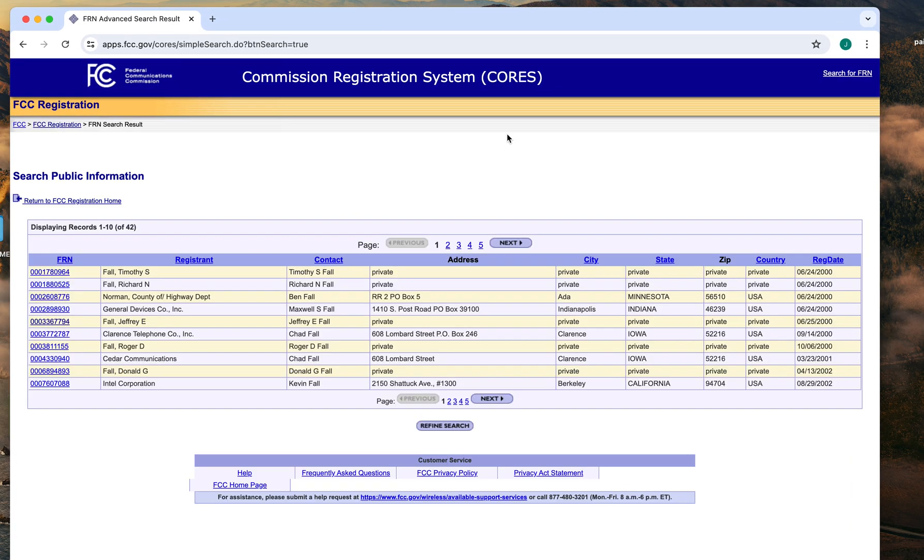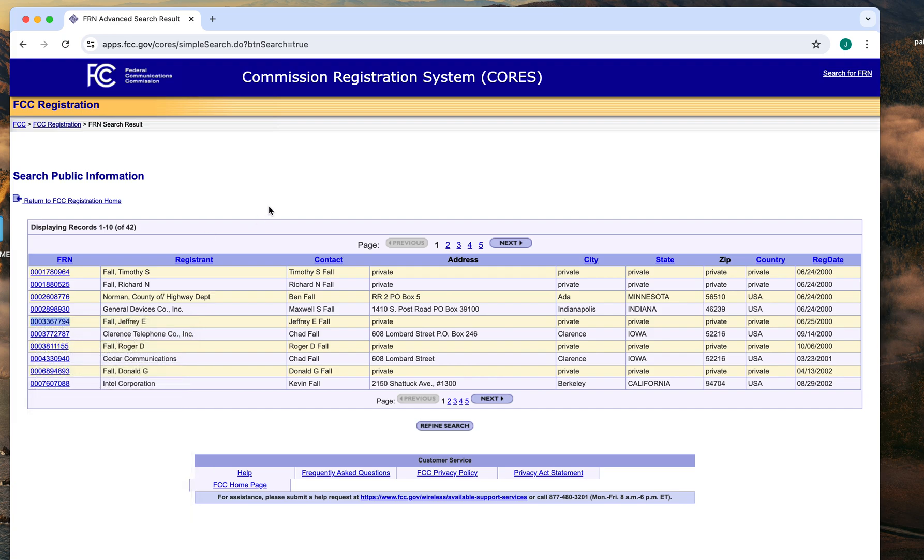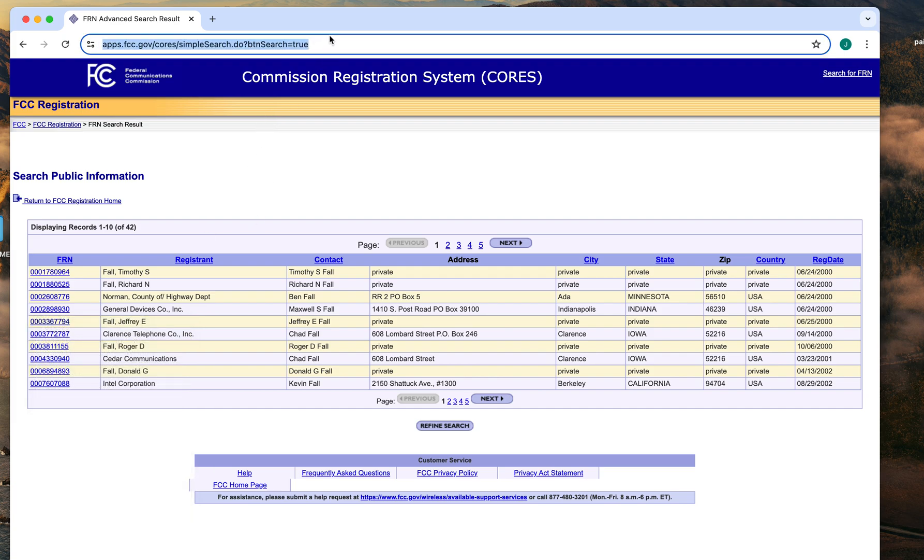The FCC sites are slow. There's my FRN right there. So you want to copy that FRN and make note of it. That's how you log into the FCC, the first step. Once that's done, go back to the FCC. You have your FRN.